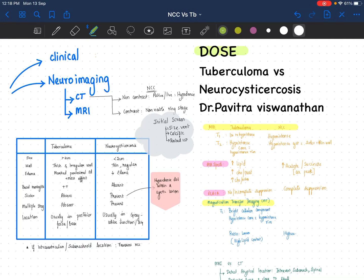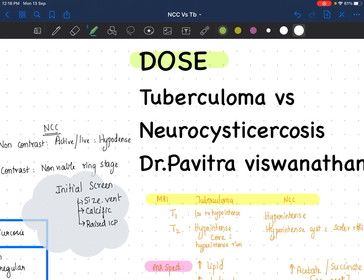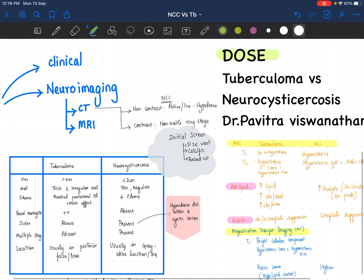Hi everybody, I am Dr. Pavitra and this has been a long break. I hope to continue making videos more consistently from now on. Today we will be discussing tuberculosis versus neurocysticercosis, which is a very common viva question, even a short question. We will be having a delightful one-slide education on the same.